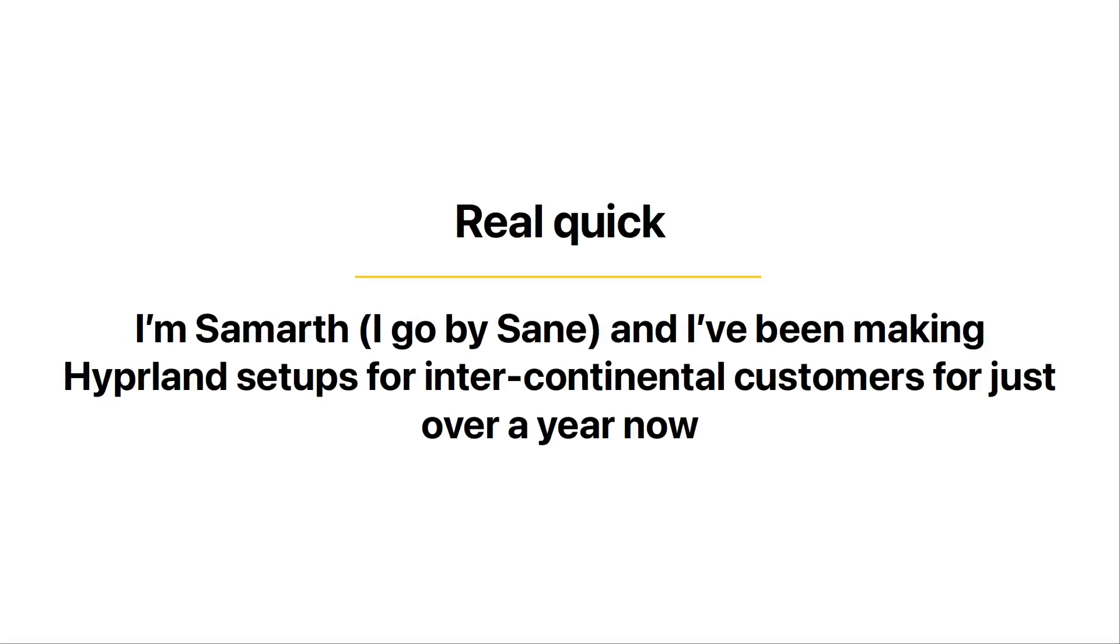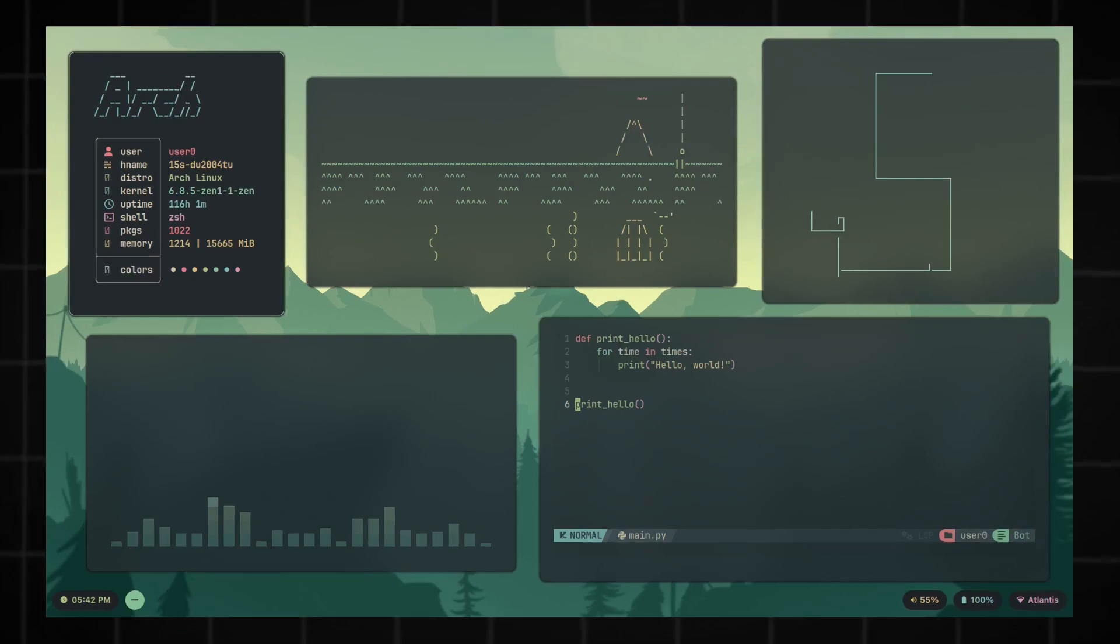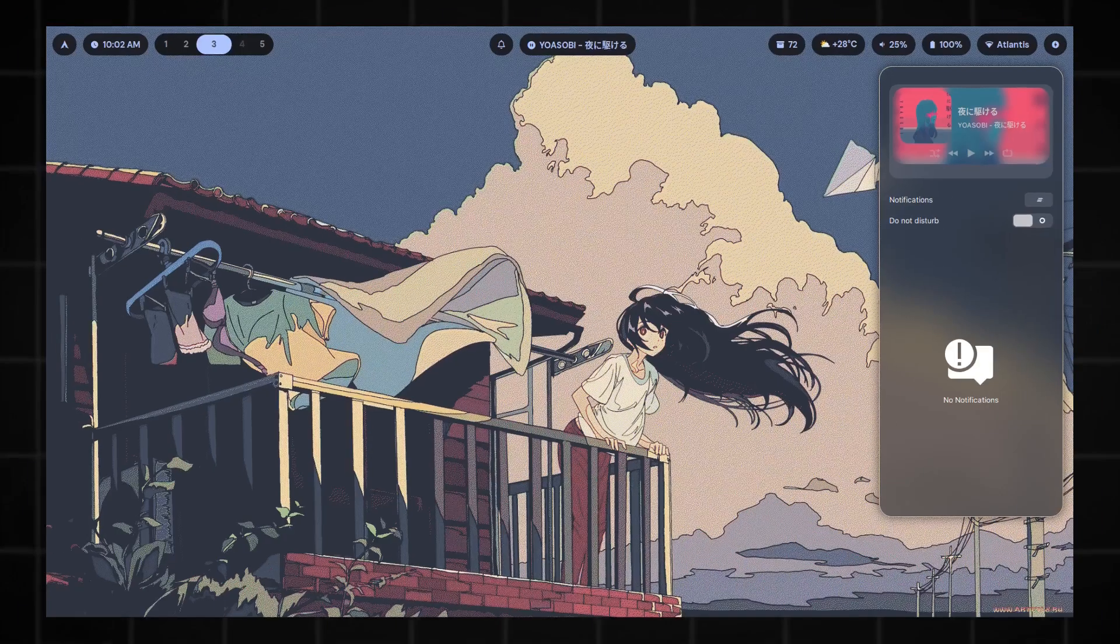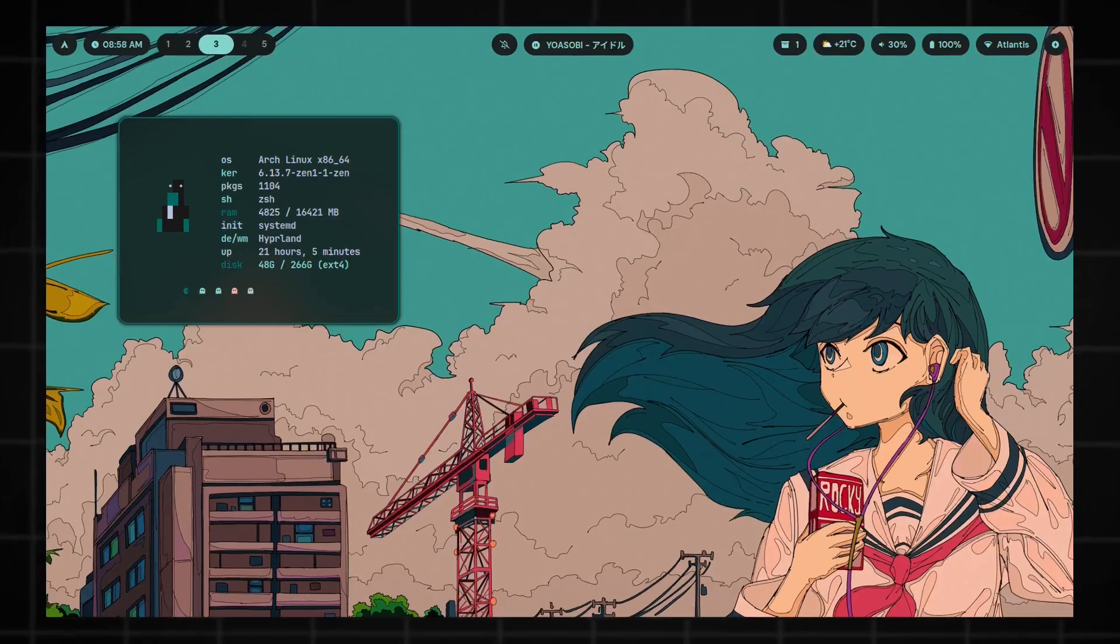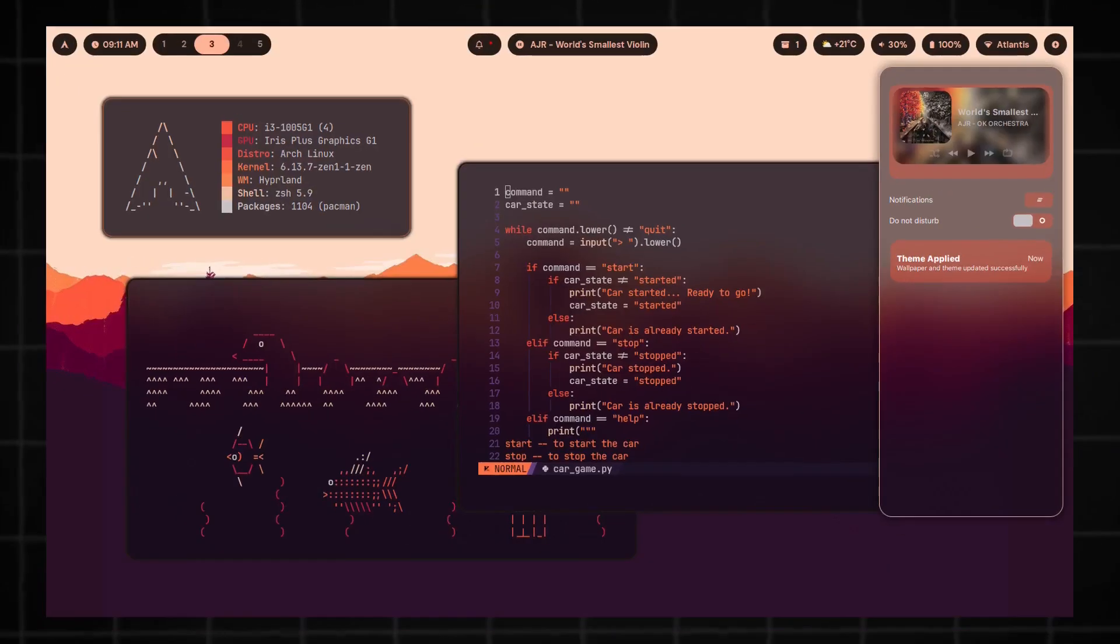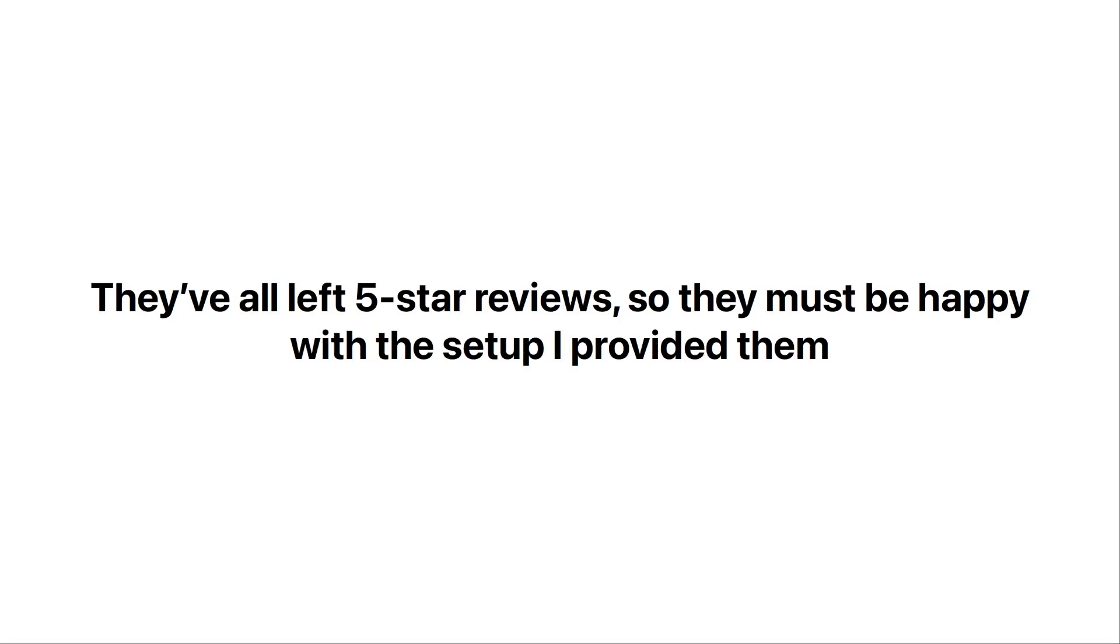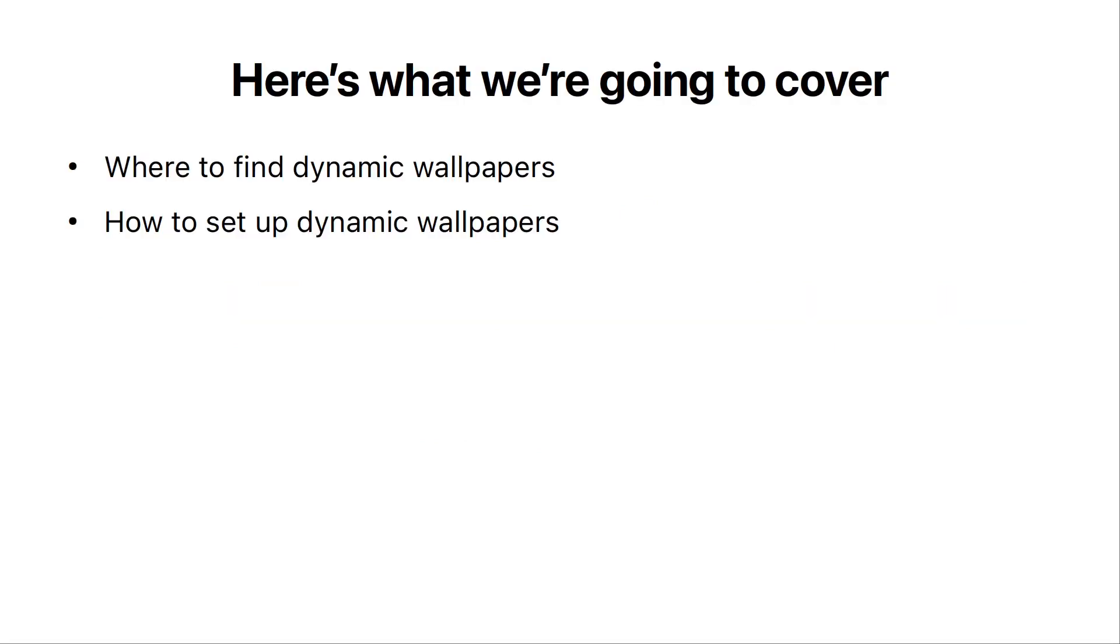Now, real quick, I'm Samarth, I go by Sane, and I've been making Hyperland setups for intercontinental customers for just over a year now. They've all left 5 star reviews, so they must be happy with the setup I provided them.